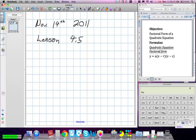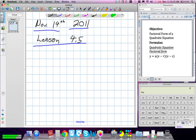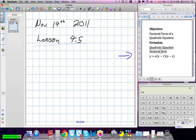Okay, November 14th, 2011, we're on Lesson 4.5. We've been given this form here. This is a quadratic expression, just written differently. This is in our factored form, and we learned how to find factored form from standard form last chapter.